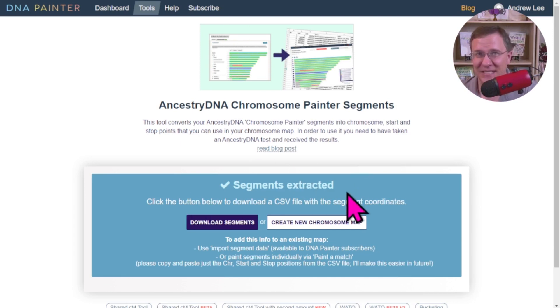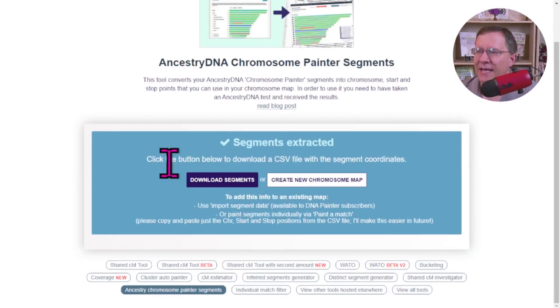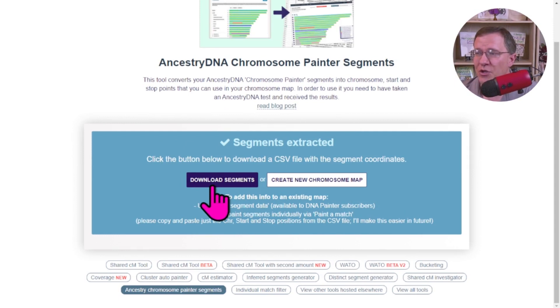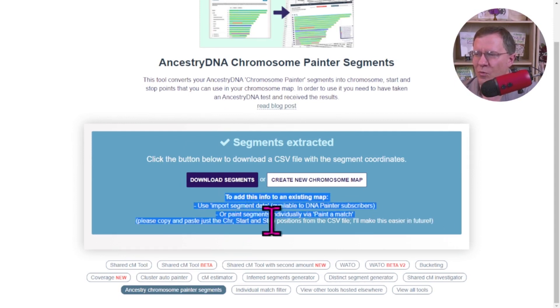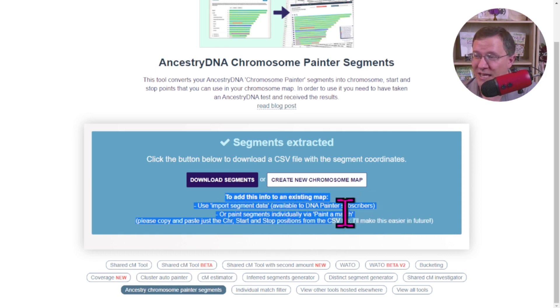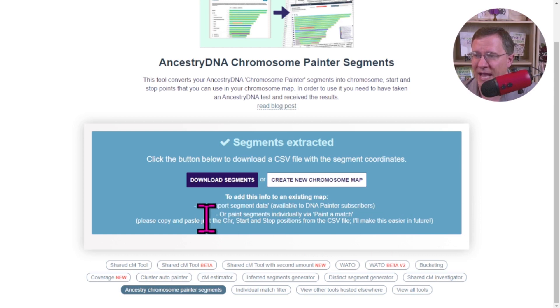It says my segments are extracted. It's gone and read everything that it needs to. And then you have two options. You can either create a new Chromosome Map, or you can download the segments. And then to add this to an existing map, this is what we're going to do. We can use the import segment data that's only available to DNA Painter subscribers, or we can paint the segments individually via paint a match.